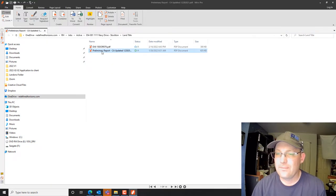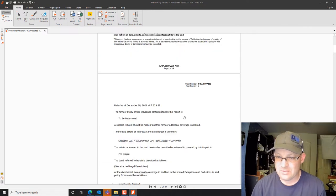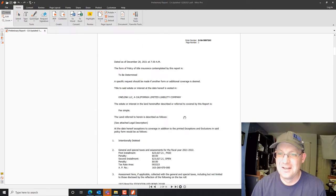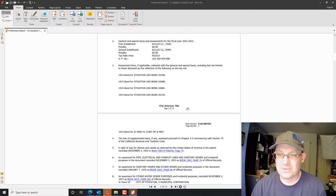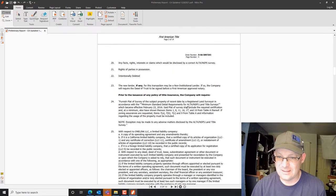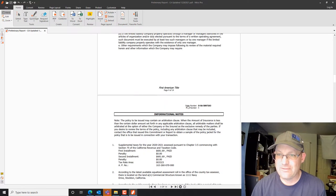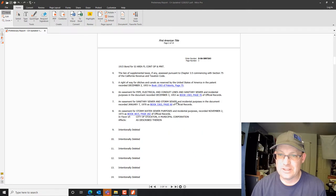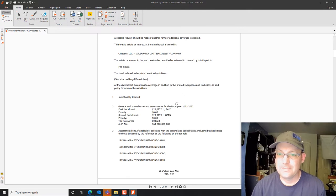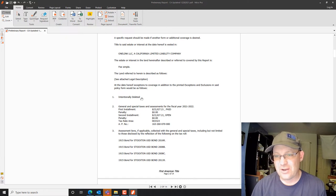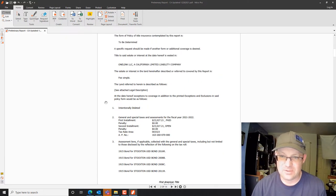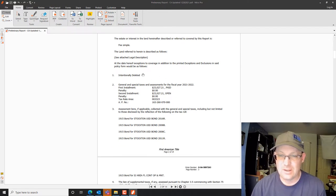This one shouldn't quite have as many exceptions. So here's the exceptions for this parcel — we've got 25, but a bunch of these were deleted. I actually prefer when the title company does this, because otherwise they renumber the exceptions and that makes it really hard to update the survey. When you see 'intentionally deleted,' that's not a problem.